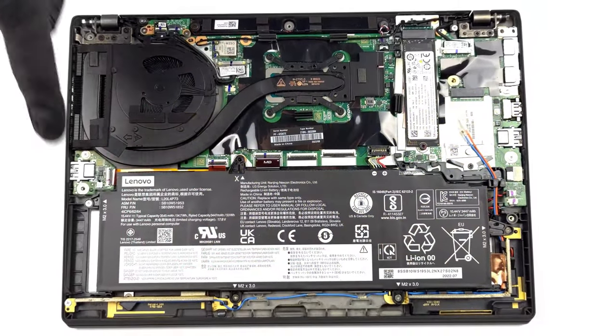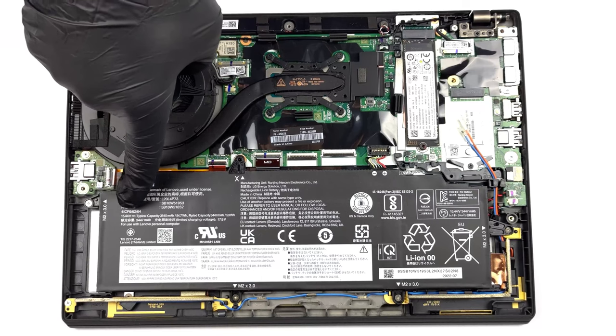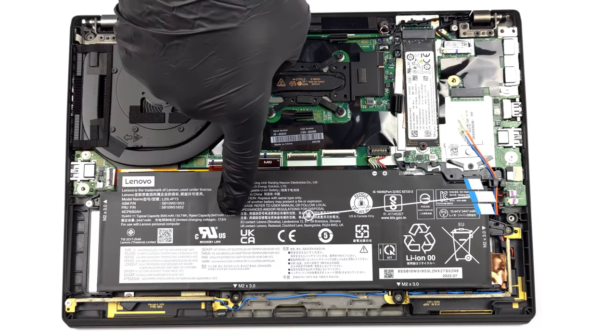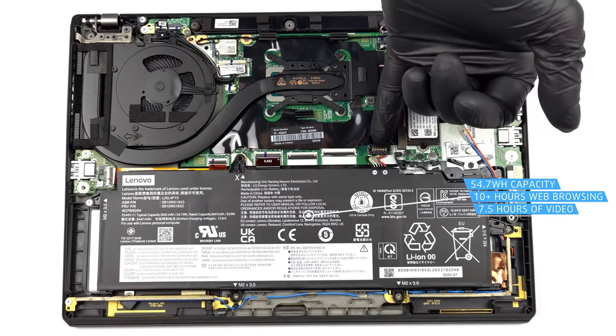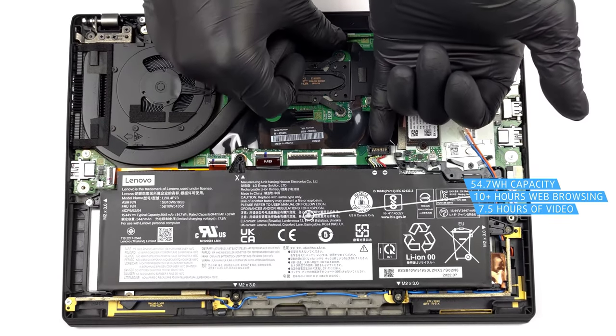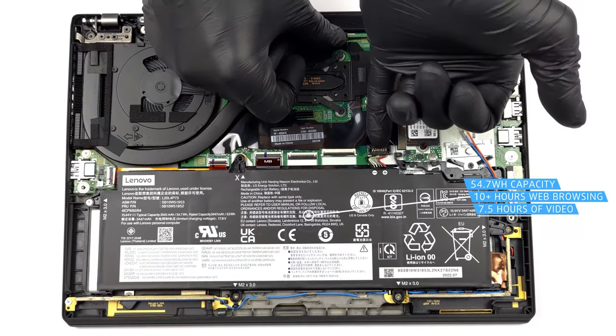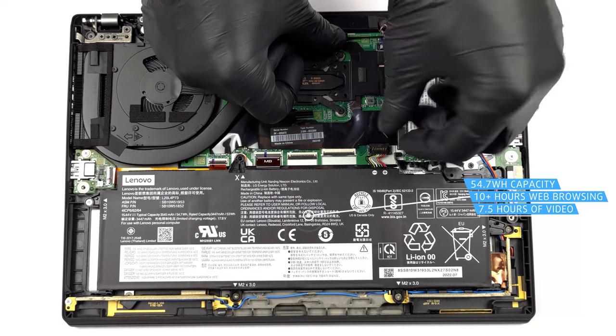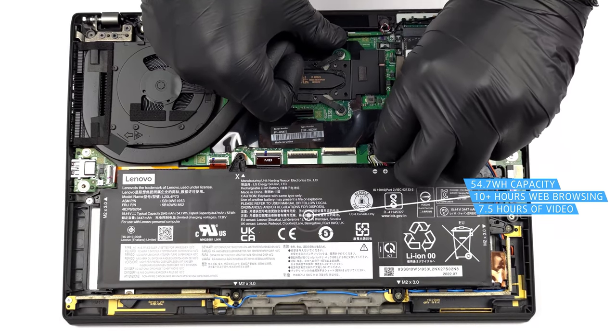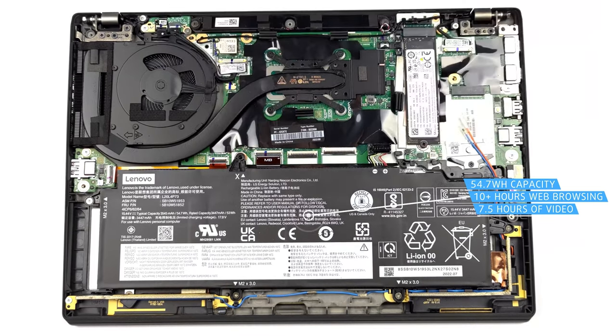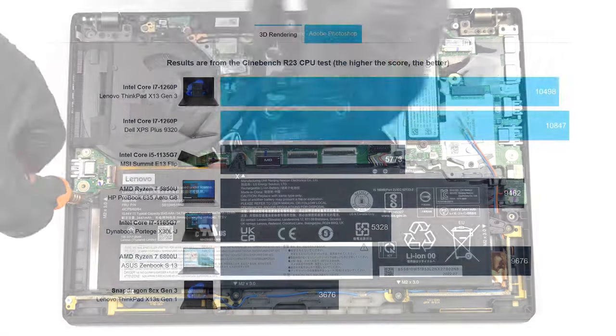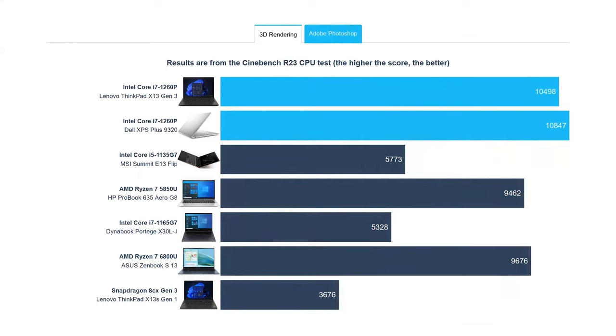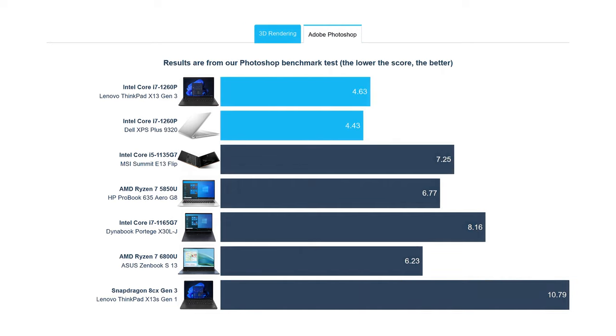The laptop goes easy on the 54.7Wh battery, making it last through 10 hours and 20 minutes of web browsing, or 7 hours and 32 minutes of video playback. Looking at the Dell XPS Plus 9320, which is a very close competitor, you can see that there's potential for even more, as Dell's power management seems to be doing a better job.